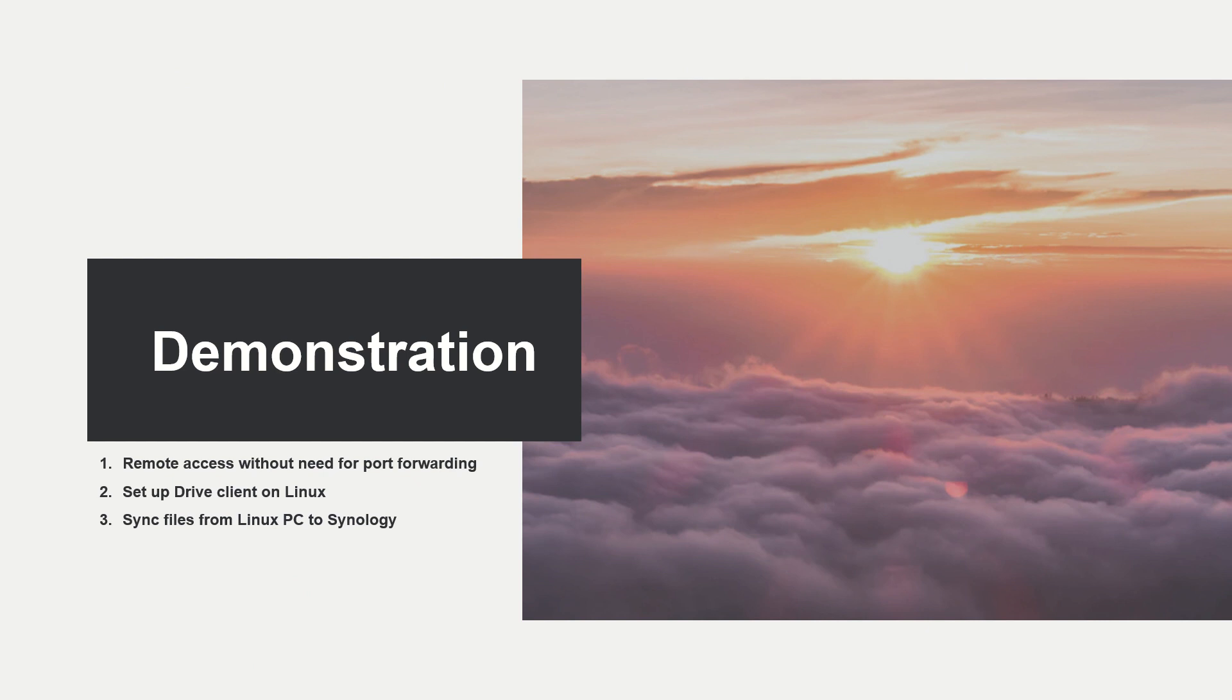We have a little demonstration here. We're going to show you how to remote access without need for port forwarding. Basically a lot of people think it's hard to set up that, so we've worked out the solution with that. We're using our Quick Connect ID. And then we're going to show you how to set up Drive Client on your Linux computer and use it, and then how to sync files from your Linux PC to Synology NAS and vice versa.